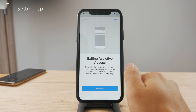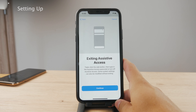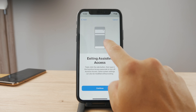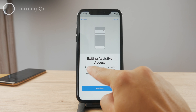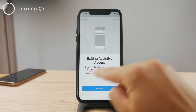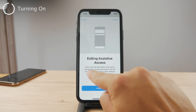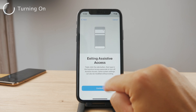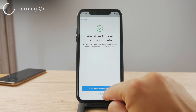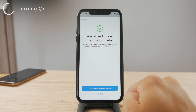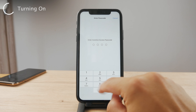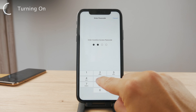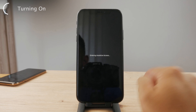We have successfully set up the recovery Apple ID. Now you can see how you can exit Assistive Access — you have to triple-click the side button. Let me show you right away.